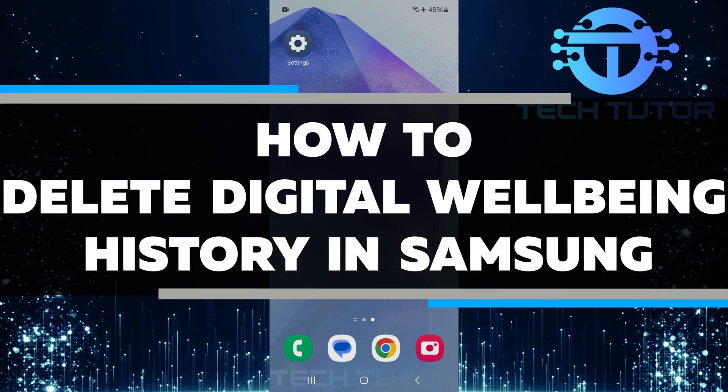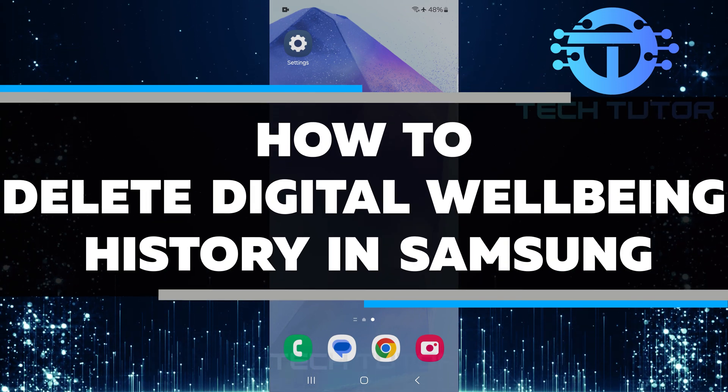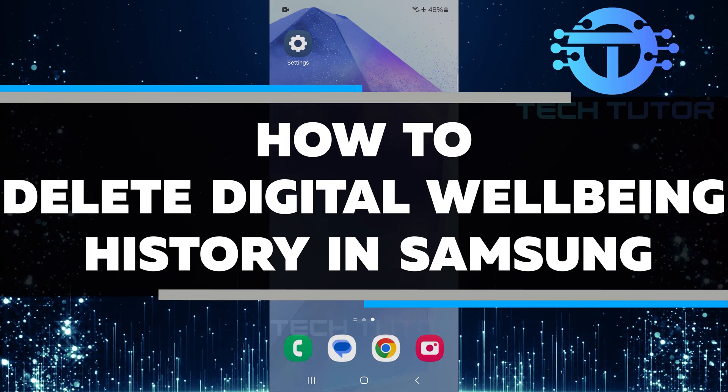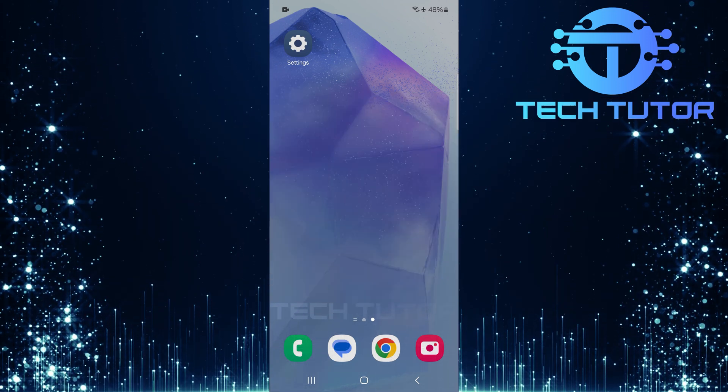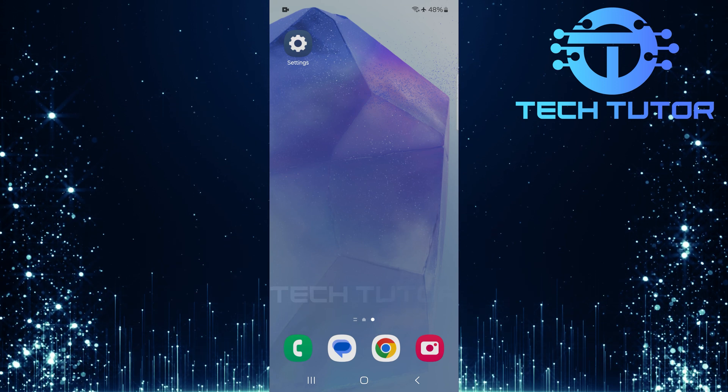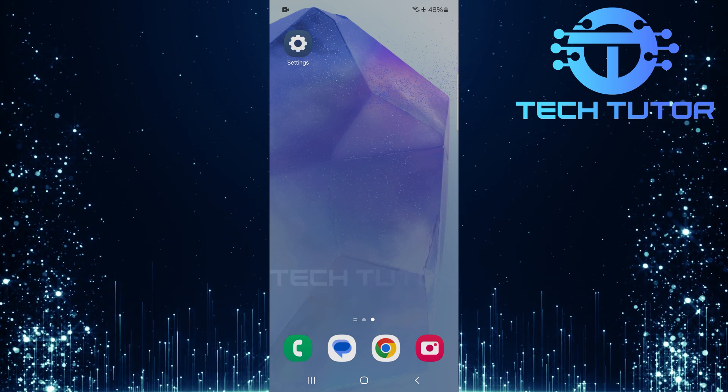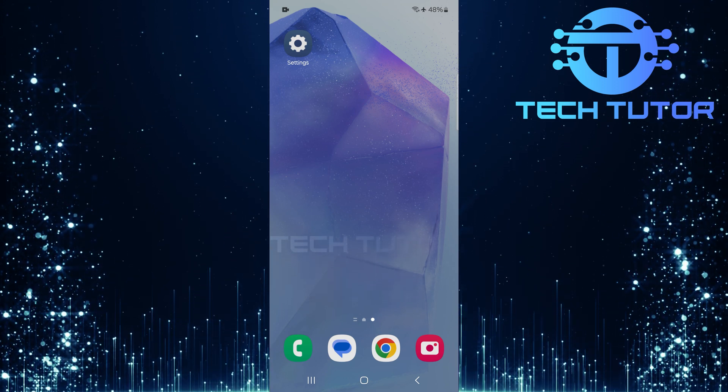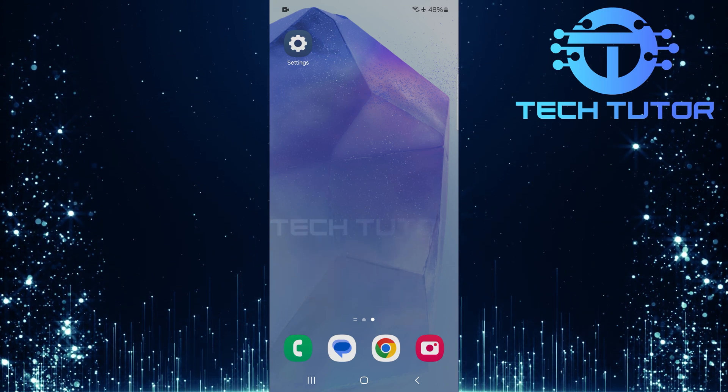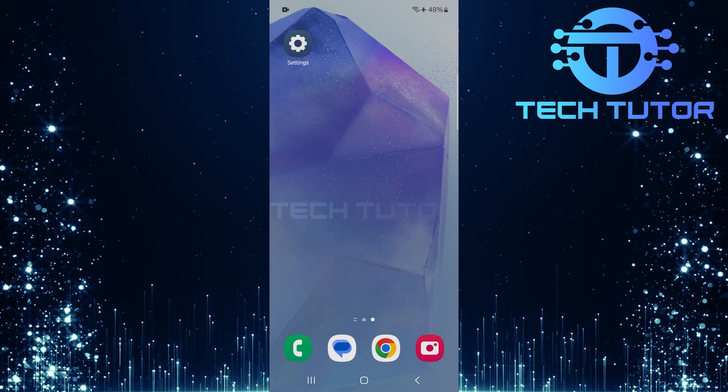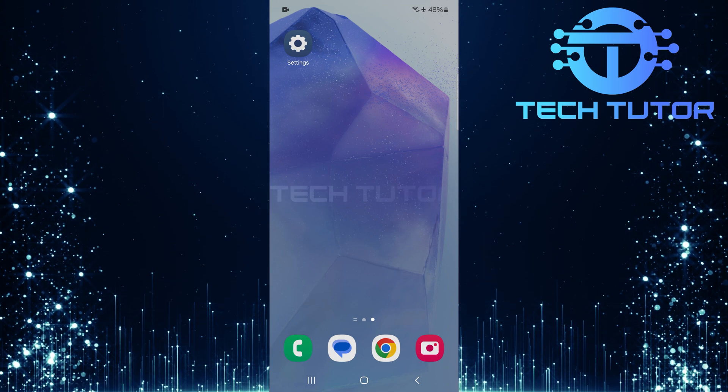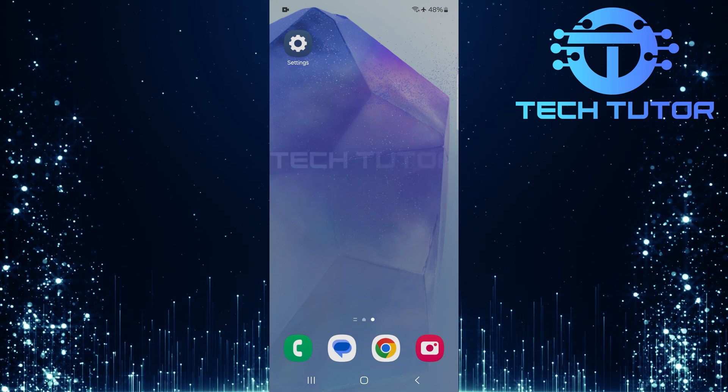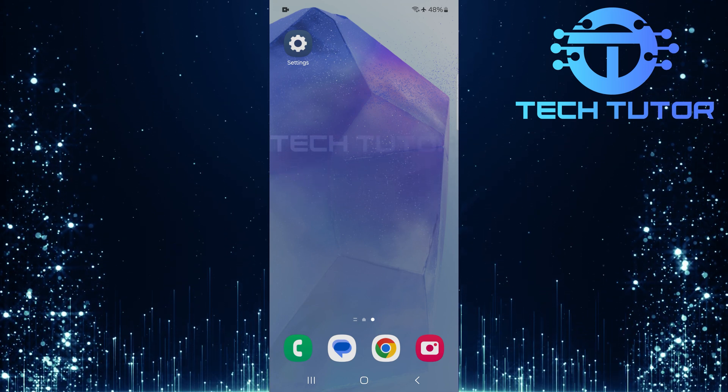In this video, I will show you how to delete your digital well-being history on a Samsung device. Digital well-being helps you track your app usage and screen time. It can provide useful insights, but sometimes you may want to clear that history for privacy reasons or just to start fresh.